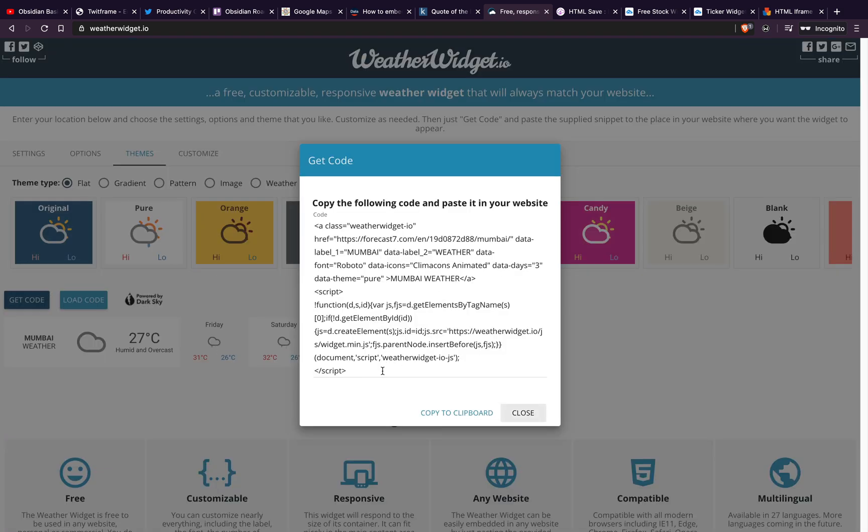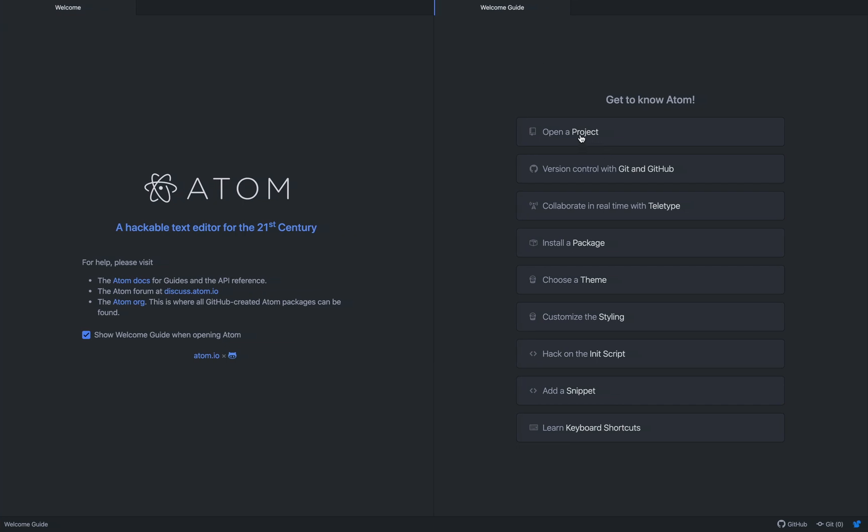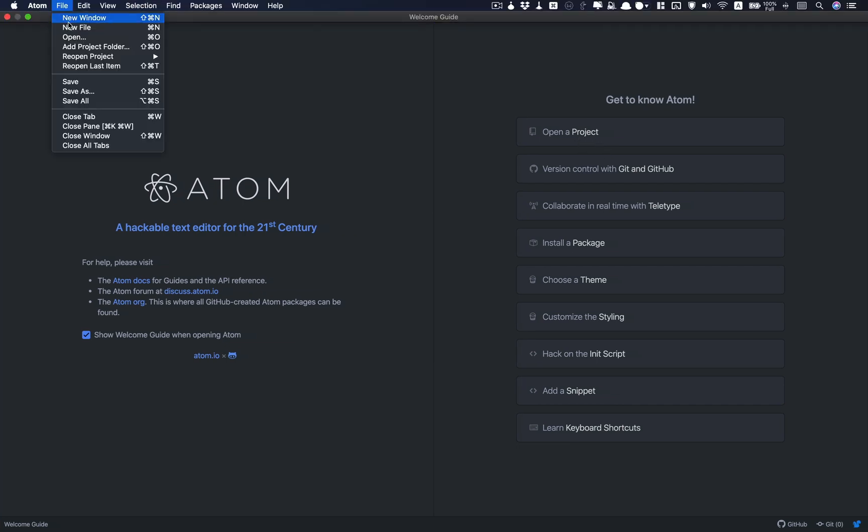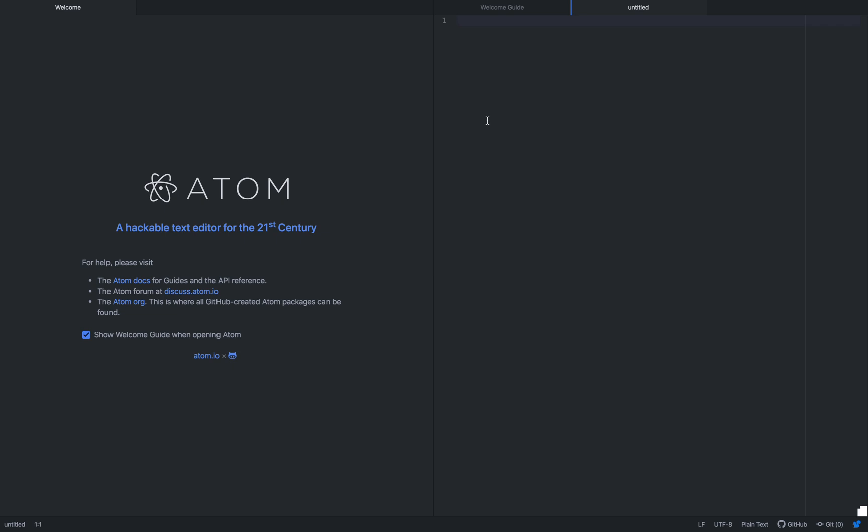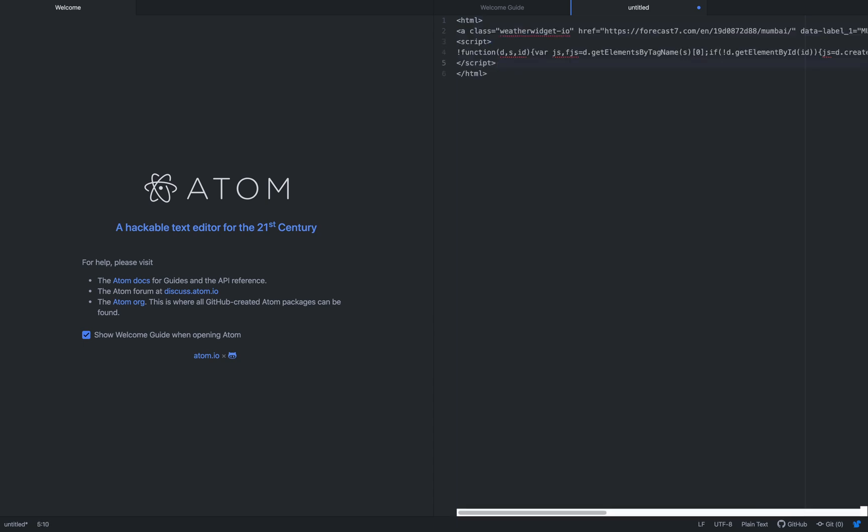Now, click copy to clipboard and then open your preferred editor. I will open Atom. Add in HTML markup which is done like this. Paste the code in between. Save this and upload it into your web host.